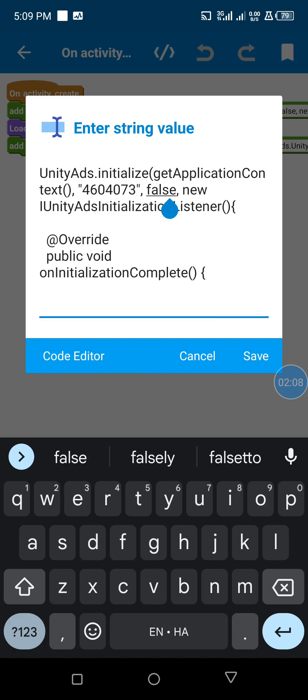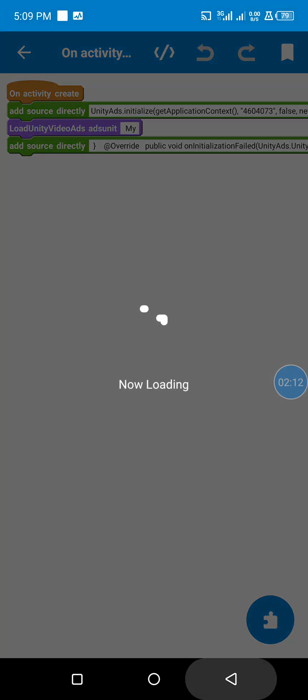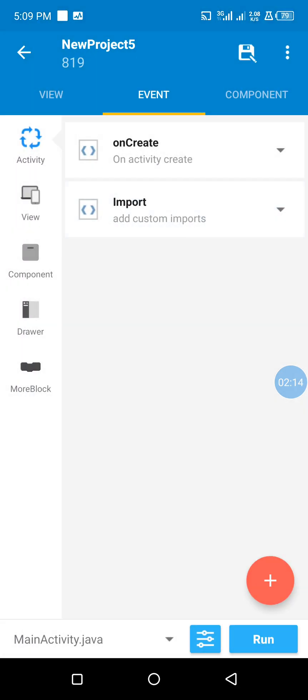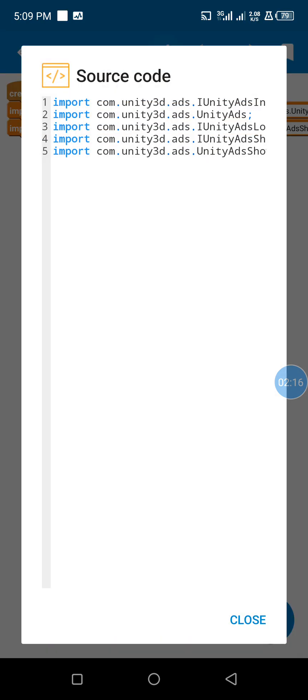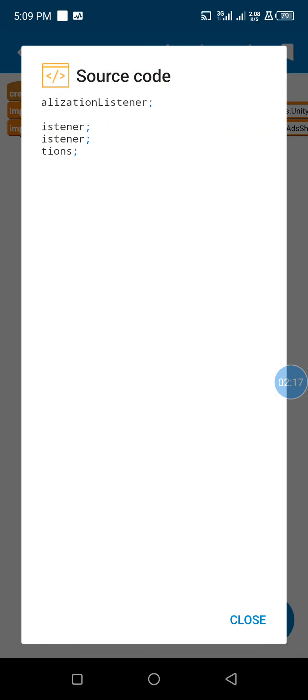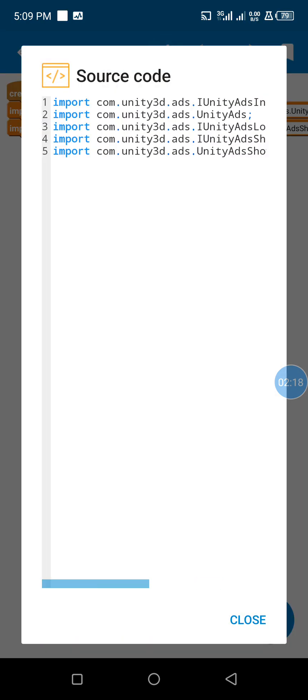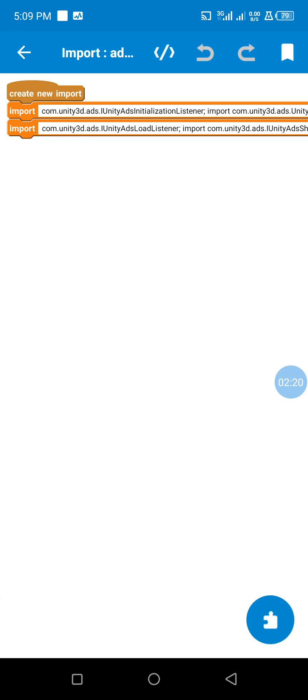it false to not show test ads. If I put it true, it will show test ads. Then we are going to add all these imports. Make sure this import is added to our project.